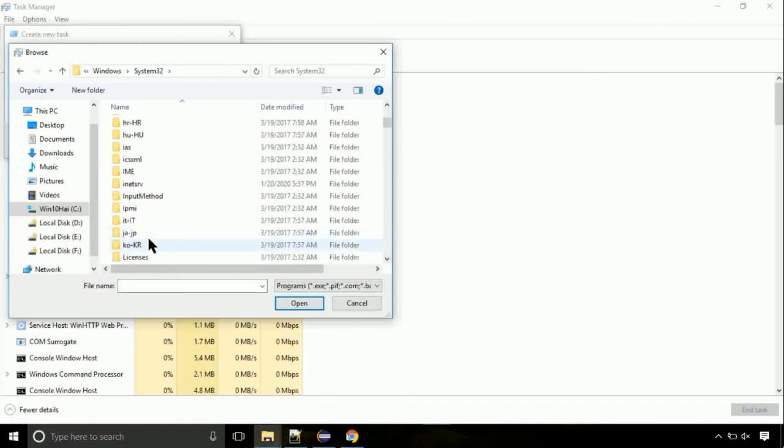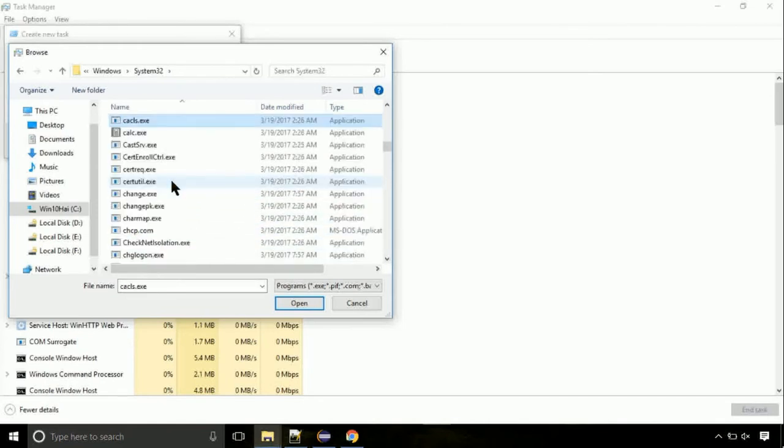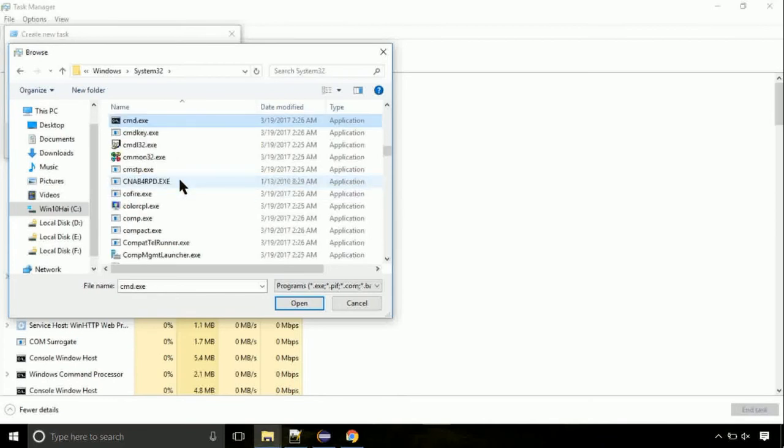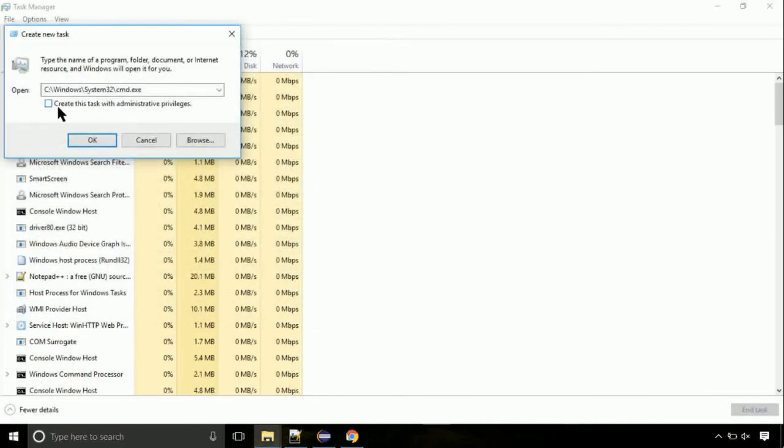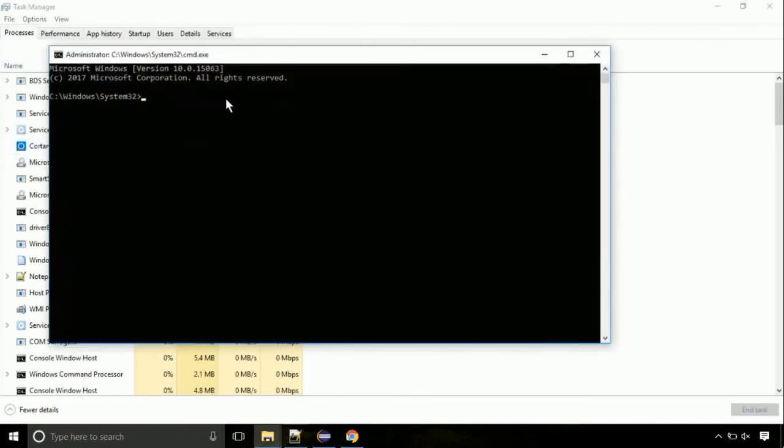Here, find the file with name cmd. Select it and click on open. Click on this tick mark. Click on OK button.